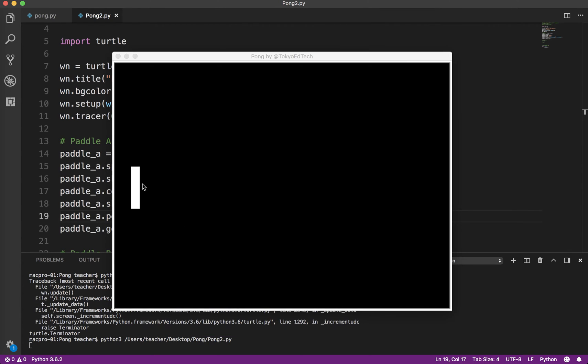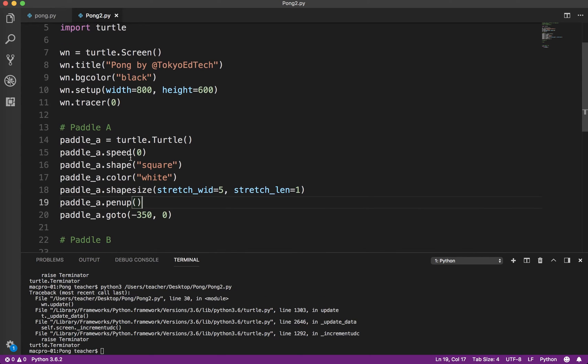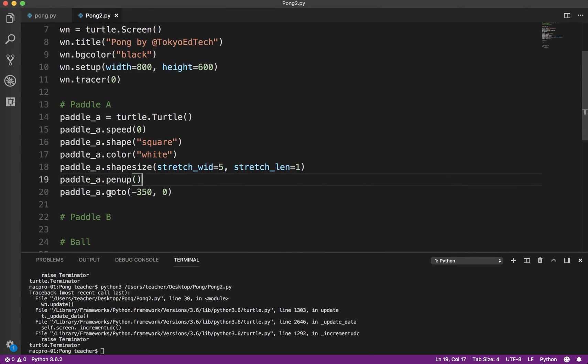Okay. So you can see now we've got a paddle over here. 20 pixels wide by 100 pixels high. So that's paddle A.